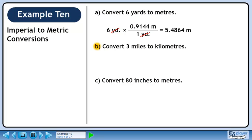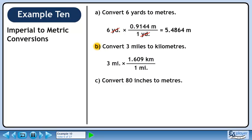In Part B, we'll convert 3 miles to kilometers. 1 mile is 1.609 kilometers. We want miles to cancel, so put 1 mile in the denominator. We want to keep kilometers, so put 1.609 kilometers in the numerator. 3 times 1.609 is 4.827. Miles cancel out, leaving kilometers.